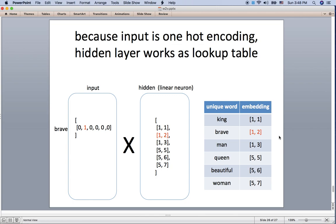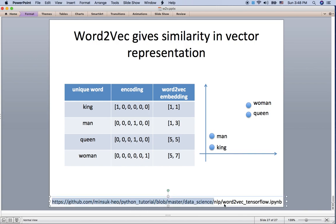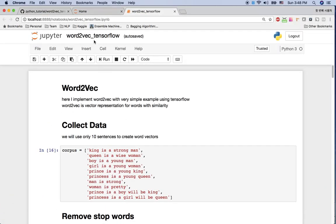For example, 'brave' is [0,1,0,0,0,0,0], and multiplying it with the weight matrix gives exactly the hidden layer node values. So we now have word vectors in two-dimensional space. If you visualize this, 'man' and 'king' are similar, and 'woman' and 'queen' are similar. Let's take a look at the TensorFlow implementation now.